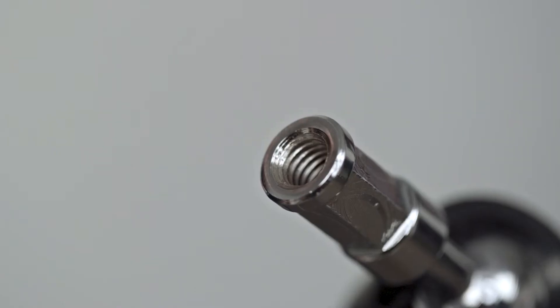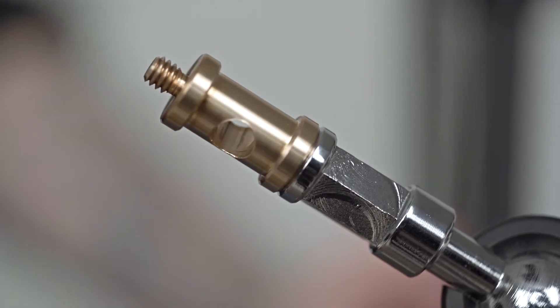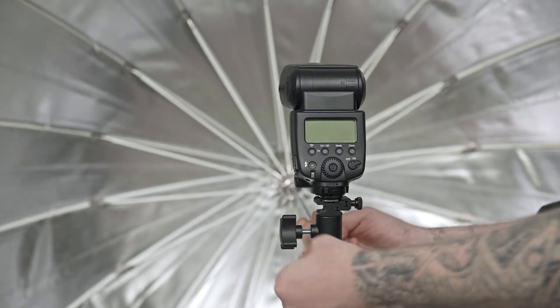This stud can be used to convert any 1/4-20 or 3/8-16th female thread into a baby stud. Let's mount a speed light onto our C-stand.